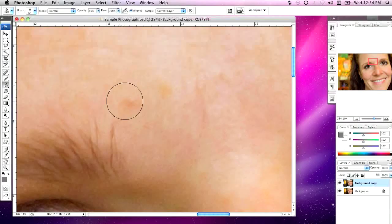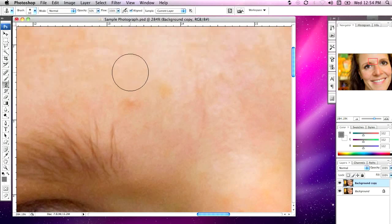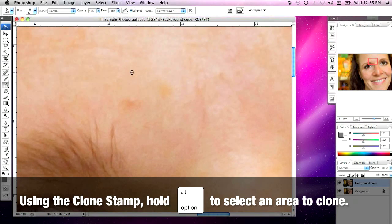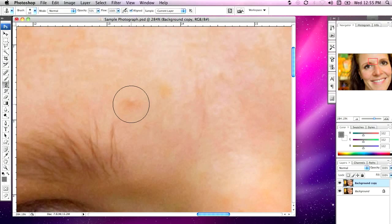To use the clone stamp tool, I'm going to find a piece of blemish-free skin near the area I want to fix — it's best to choose something close so that it blends more easily. I'll hold down the Option key with the clone stamp tool selected, and you'll notice the icon changes from a brush to a small crosshair. I'll select that area of clean skin by clicking my mouse button. Now when I move the clone stamp tool over the blemish and click a couple of times, it will cover up the blemish.